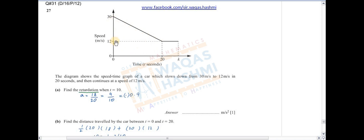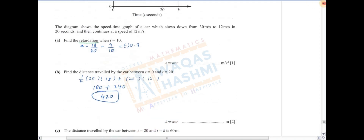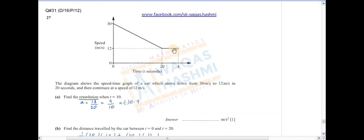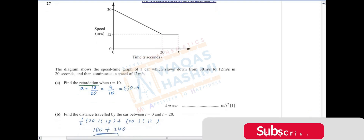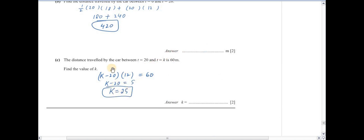Find the distance traveled from t=0 to t=20۔ Area under the curve = area of triangle + area of rectangle۔ Area of triangle = ½ × 20 × 18 = 180، area of rectangle = 20 × 12 = 240۔ Total distance = 420 m۔ Distance between t=20 and t=k is 60 — so (k−20) × 12 = 60۔ Simplify کیا تو k کی value مل گئی۔